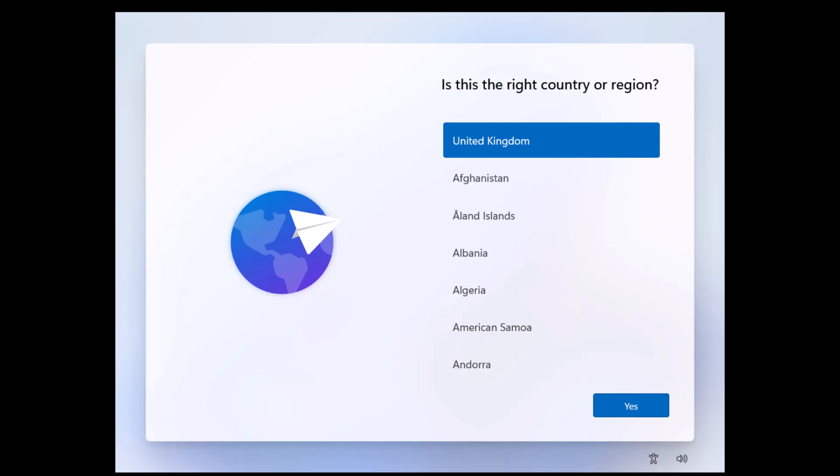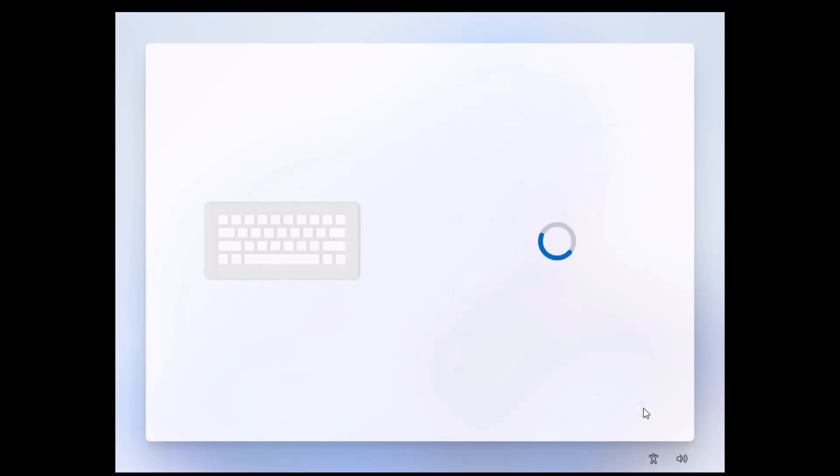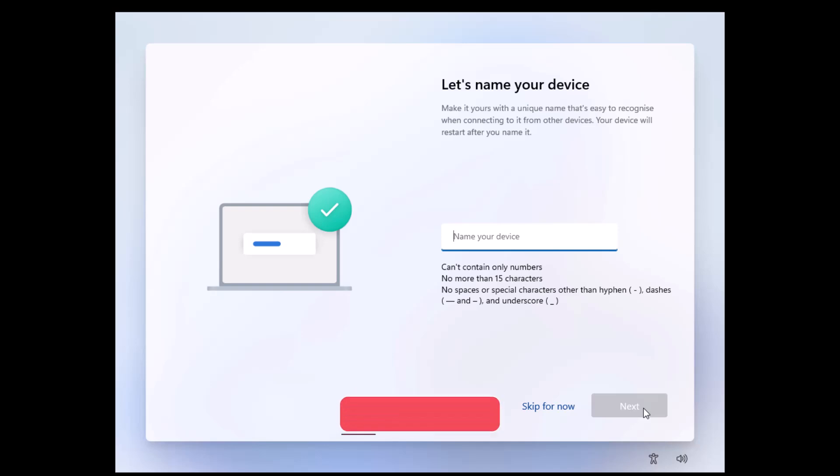Okay, finally we are here. From here, you have to select your region, select your keyboard layout, and name your computer.